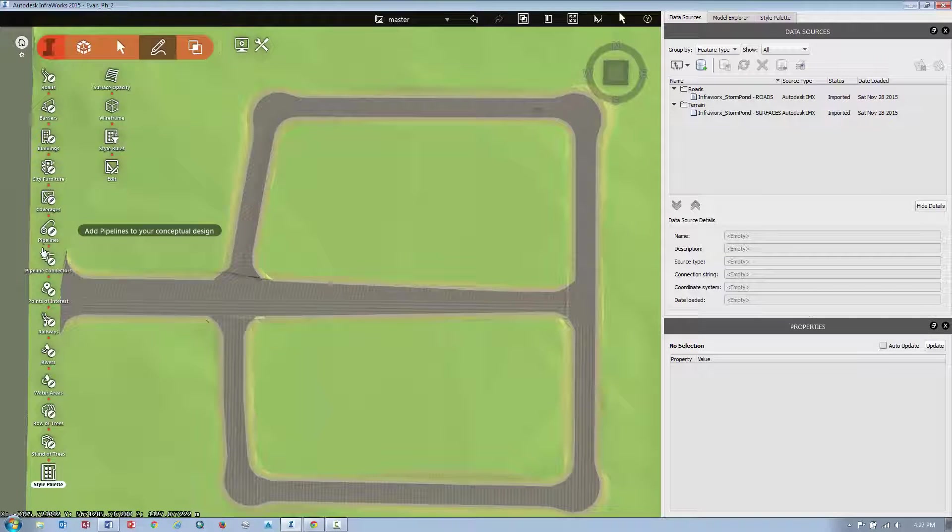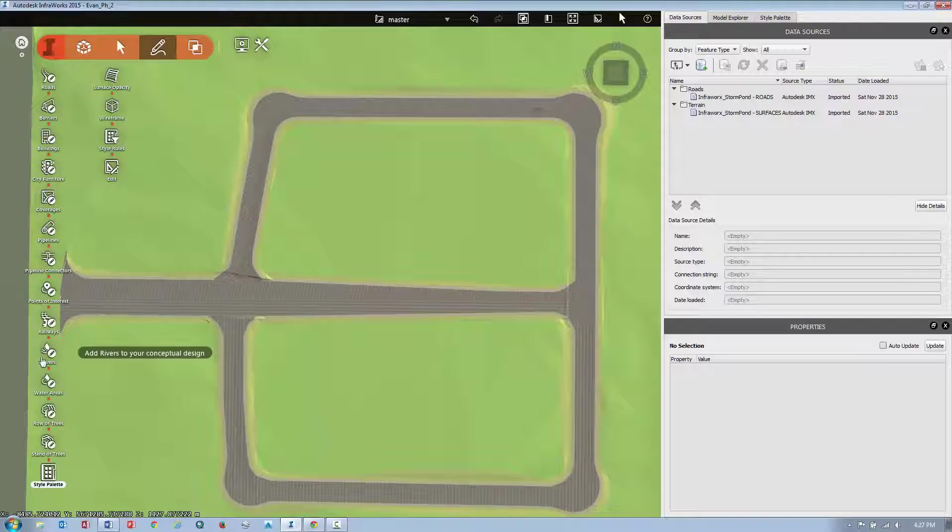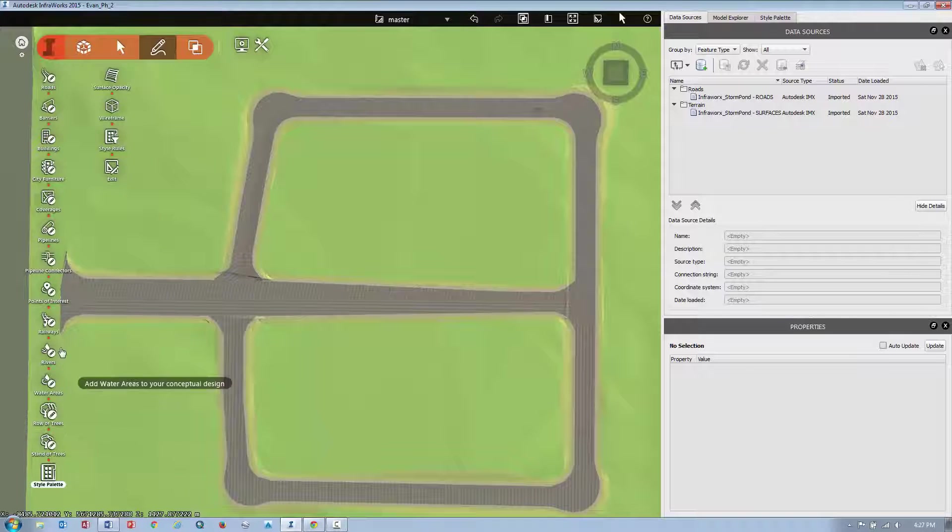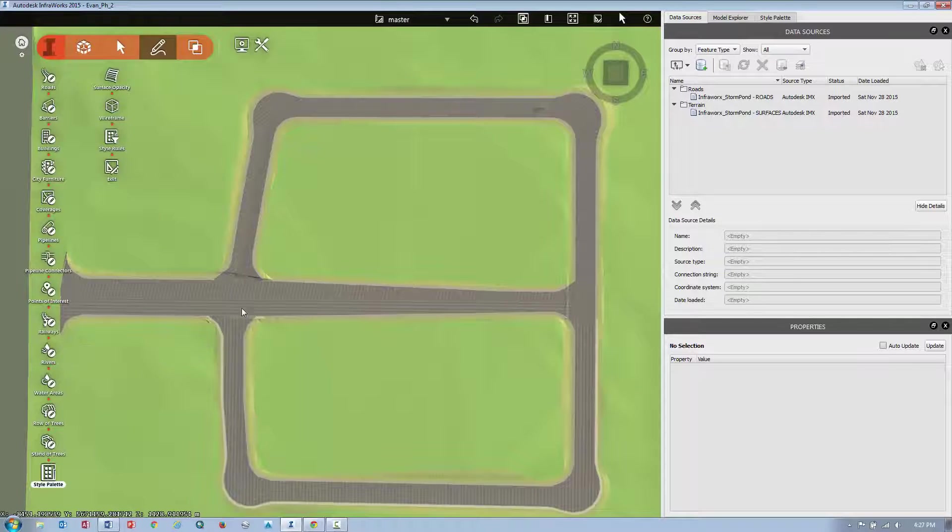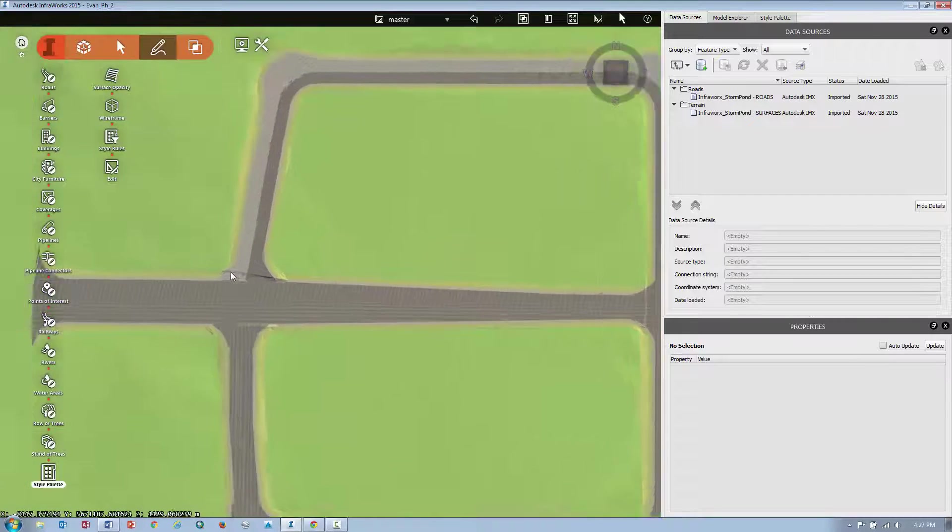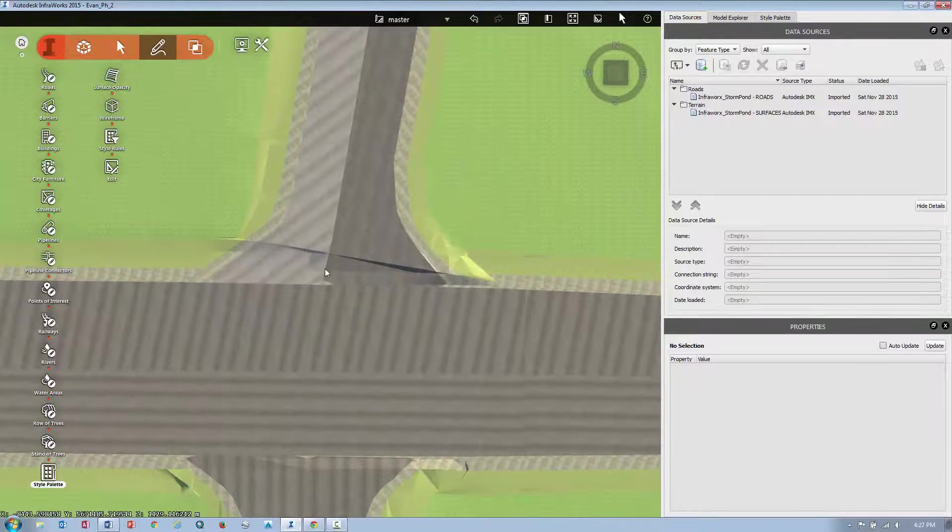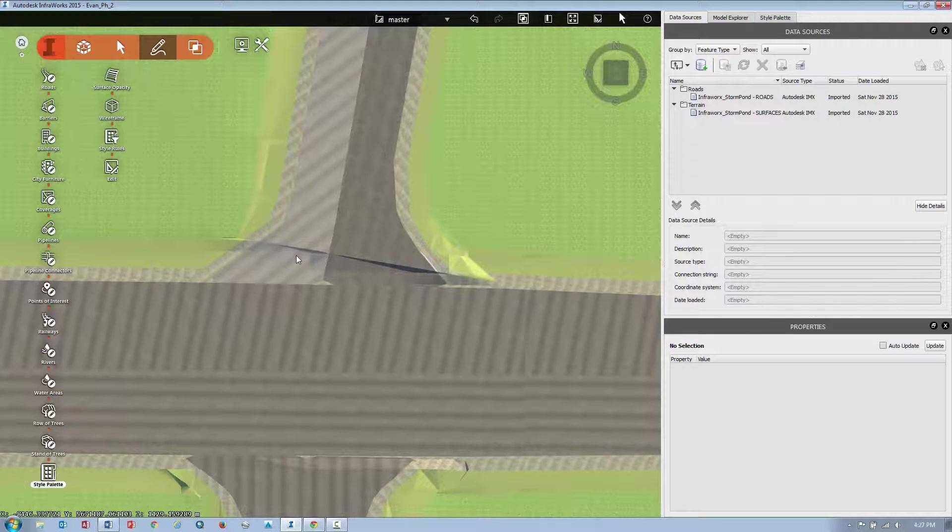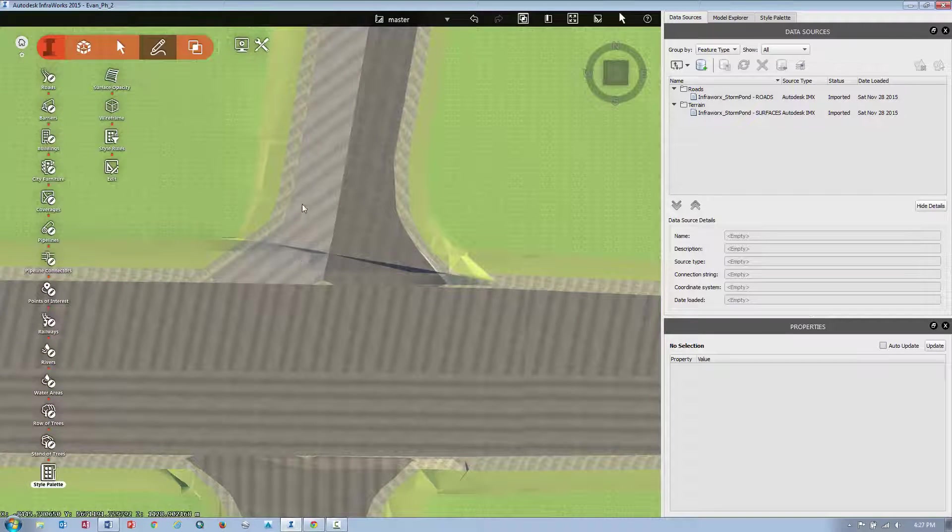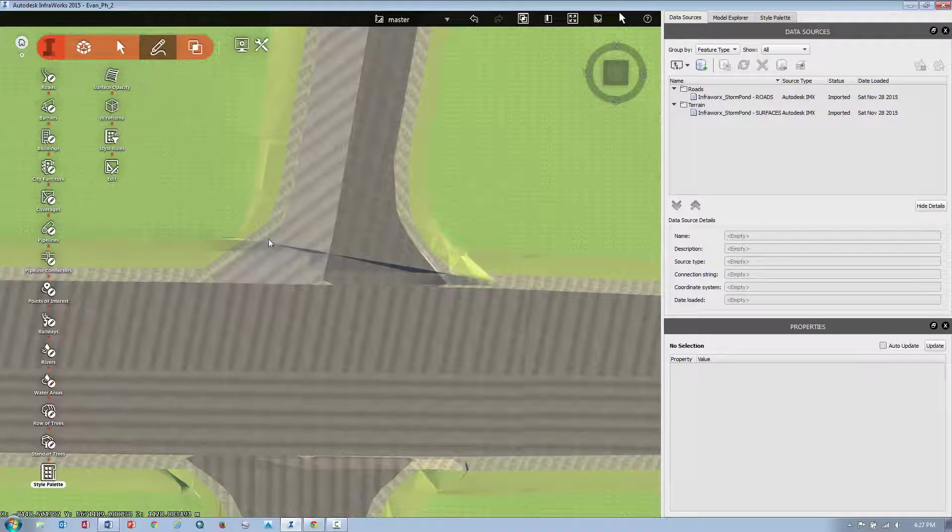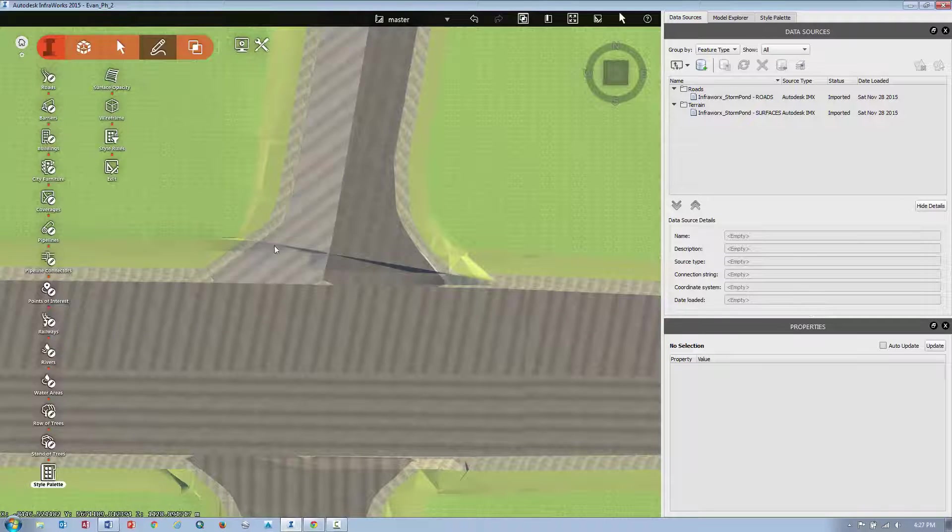So any of these features here, you can draw manually yourself. In my case, what I'm going to do is create a custom coverage area that overlaps this section here.